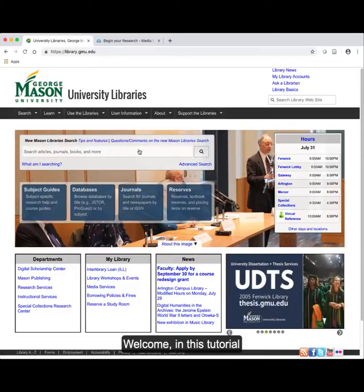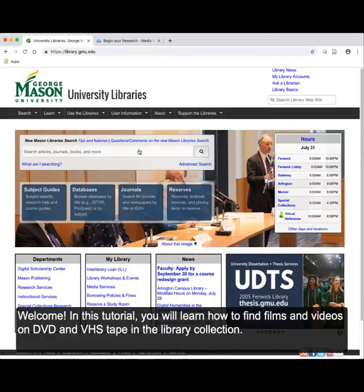Welcome! In this tutorial, you will learn how to find films and videos on DVD and VHS tape in the library collection.